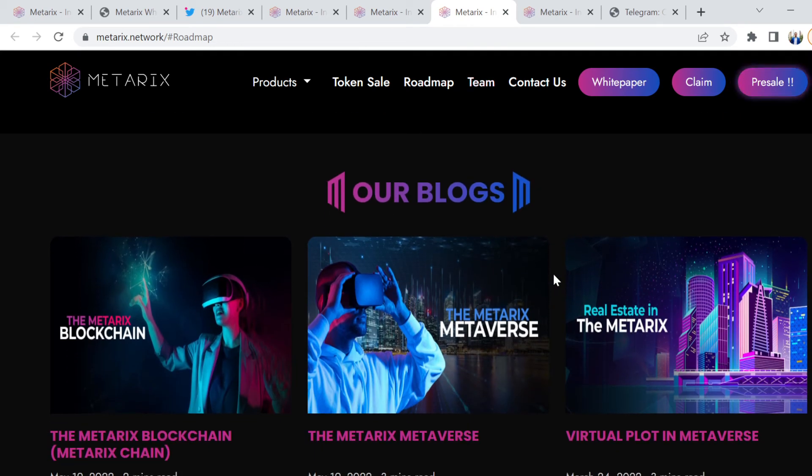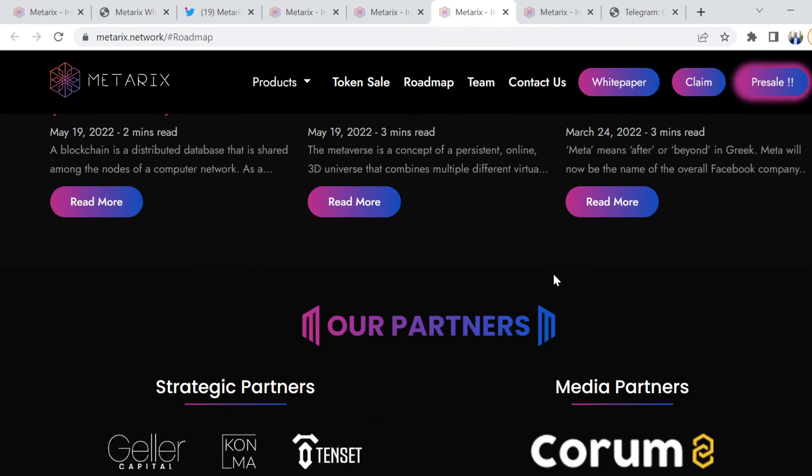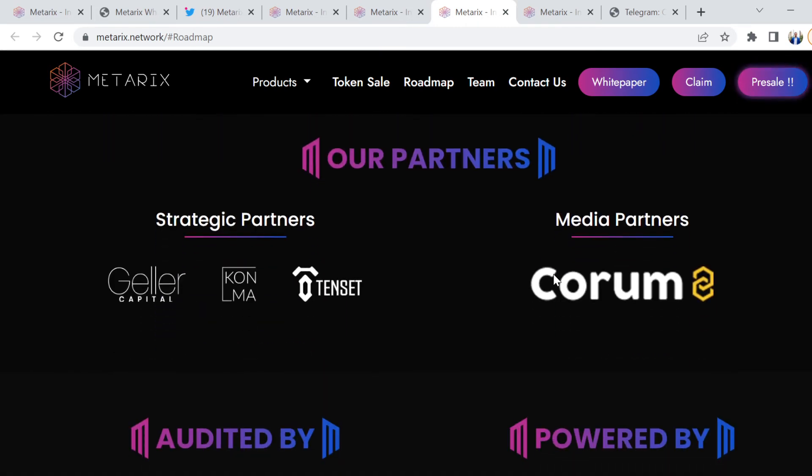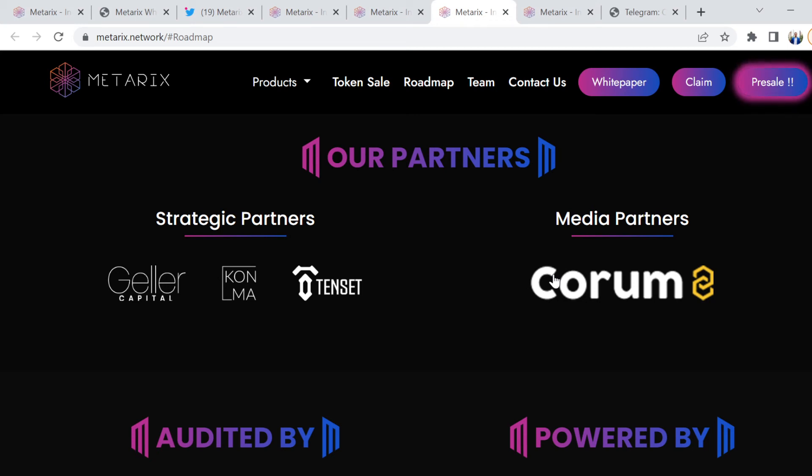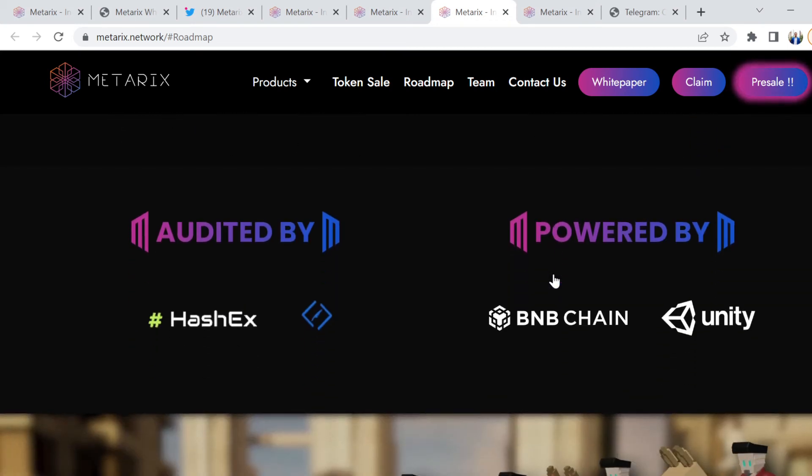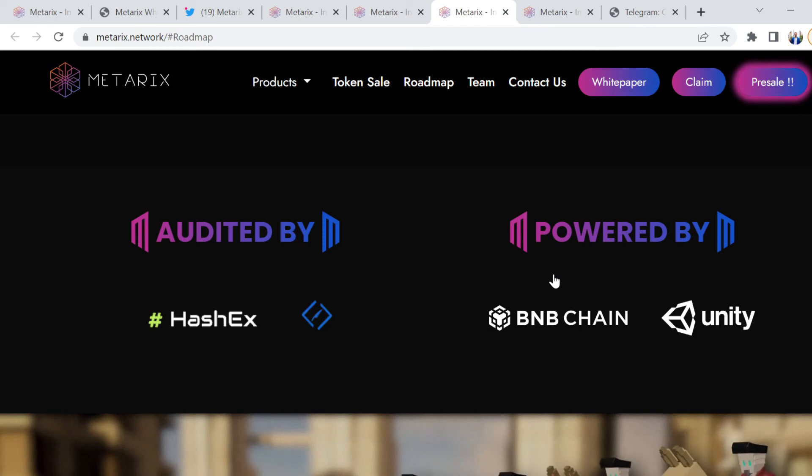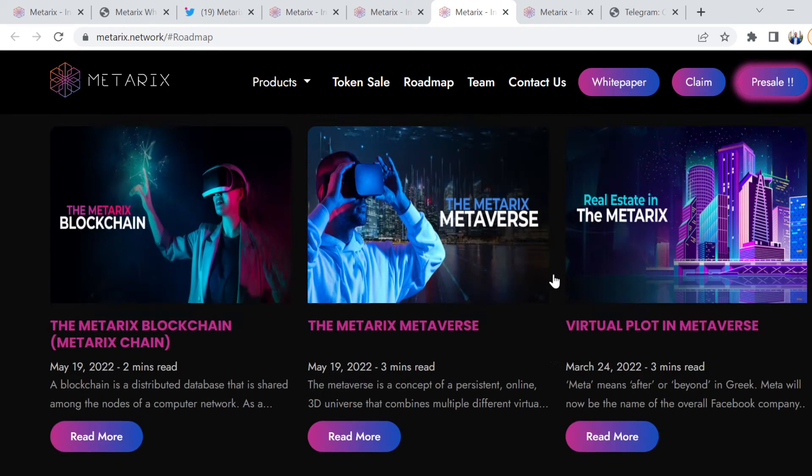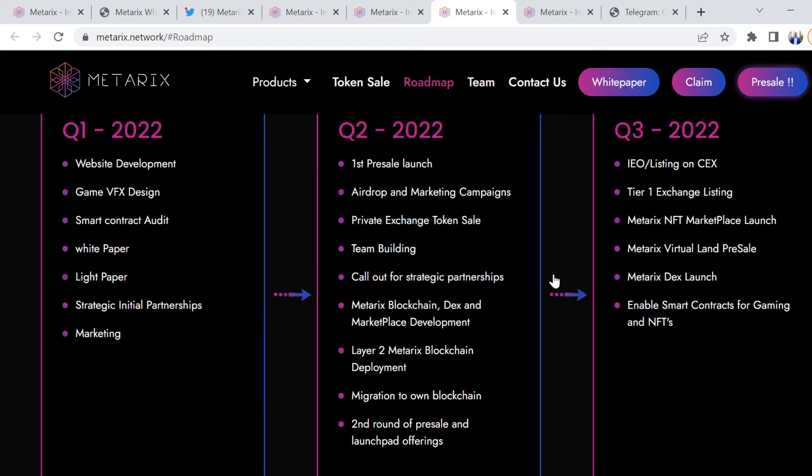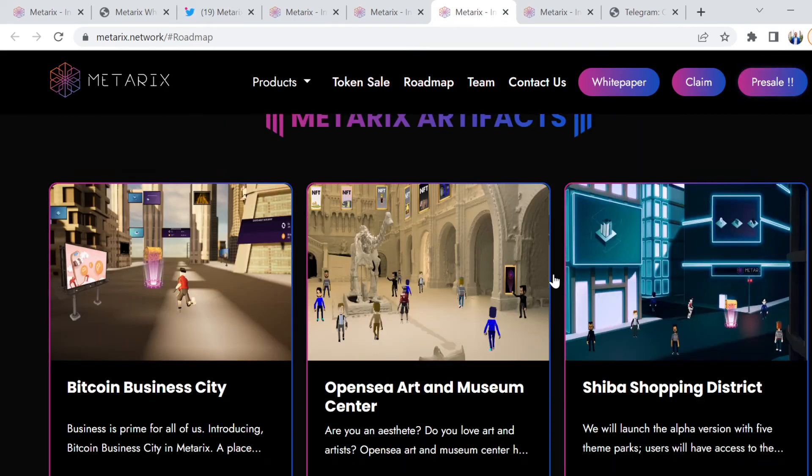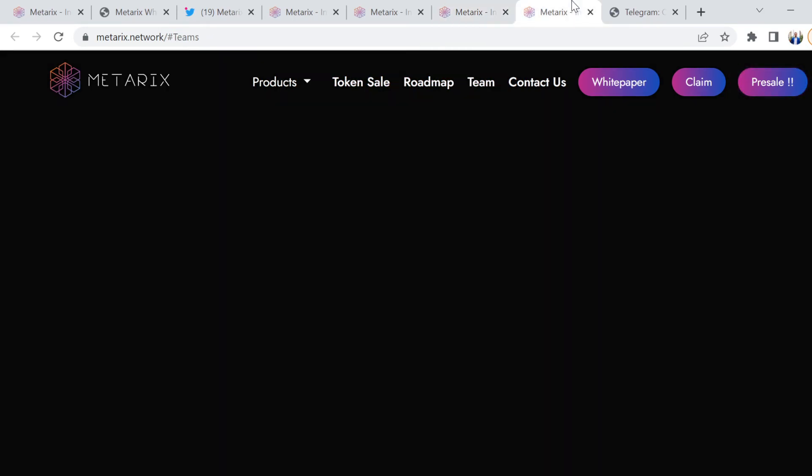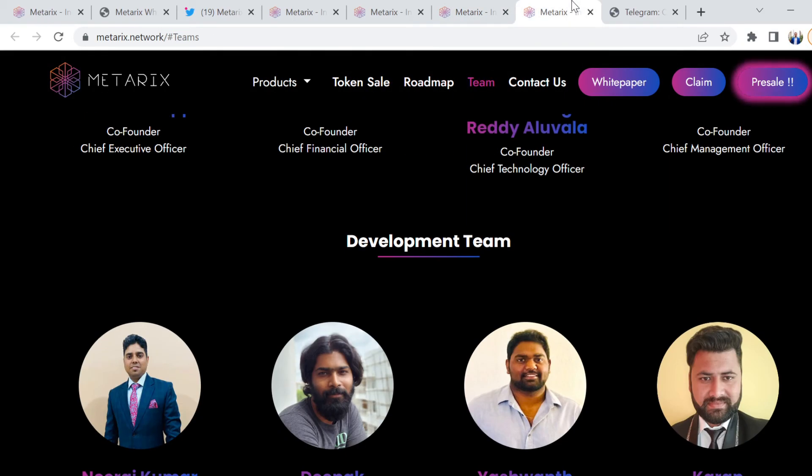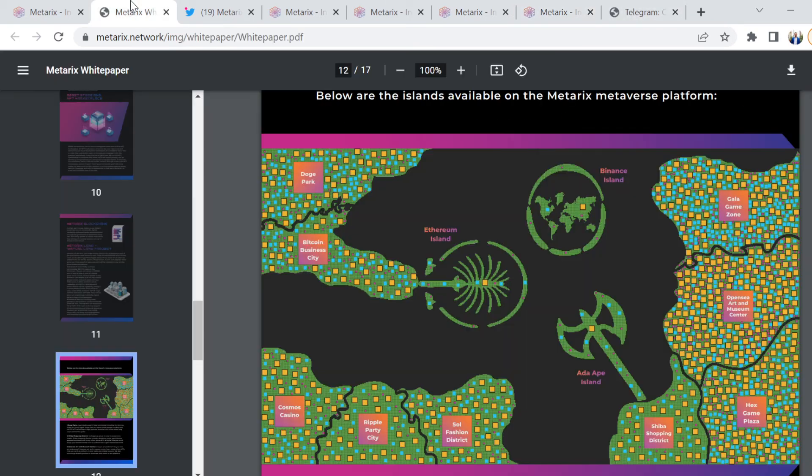Take a look at some of the blogs. There's some really interesting things they're talking about and some of the partnerships. These are really interesting, from strategic partners to media partners to BNB Chain, to Unity, to Hashex. There is a lot to unpack here. In my previous video, I did talk quite a bit about the entire ecosystem and what that's going to look like.